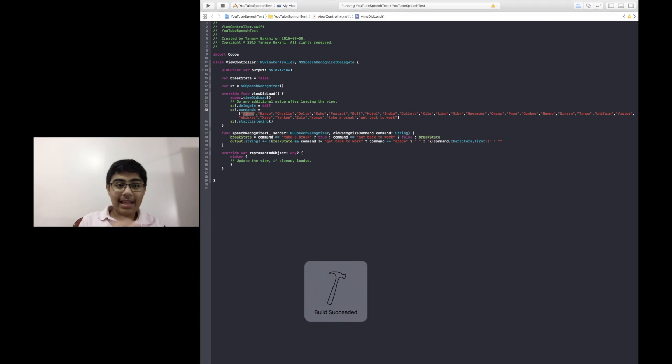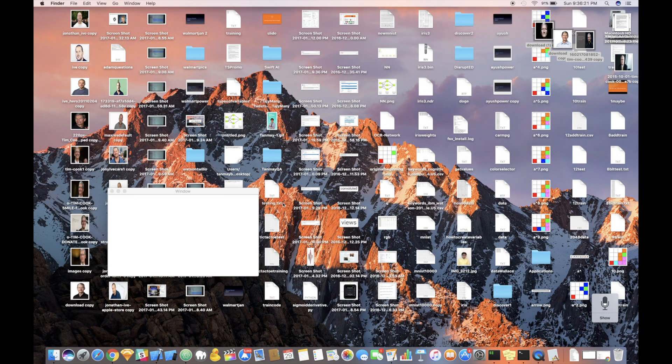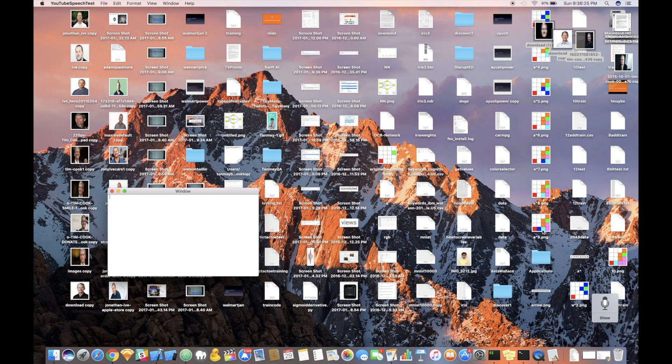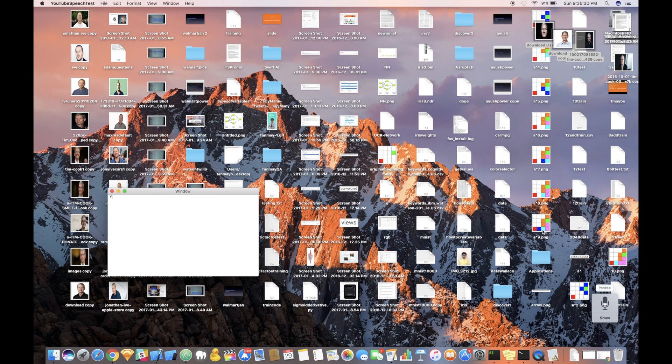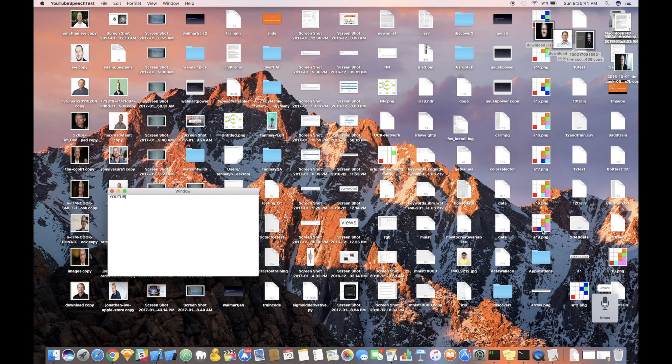So, as you can see, it's going to take a second here. Now let's actually try something out, like maybe YouTube. So, Yankee, Oscar, Uniform, Tango, Uniform, Bravo, Echo, Take a Break.